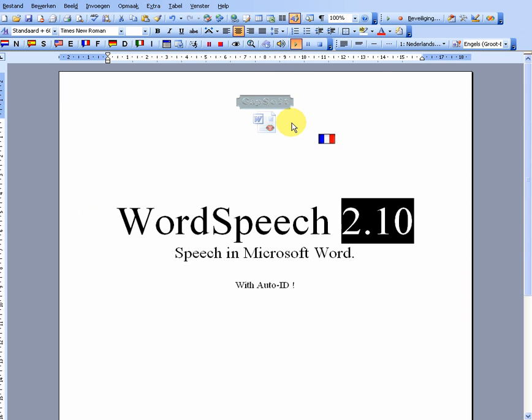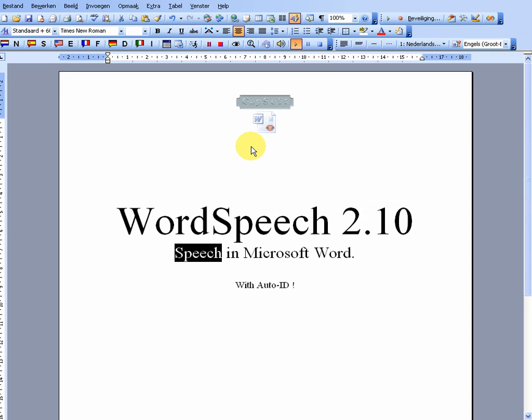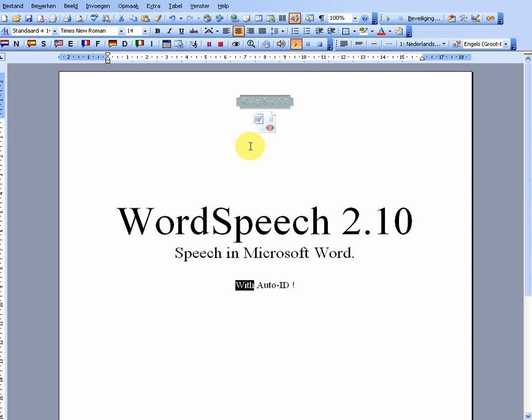WordSpeech 2.10: Speech in Microsoft Word with Auto-ID!